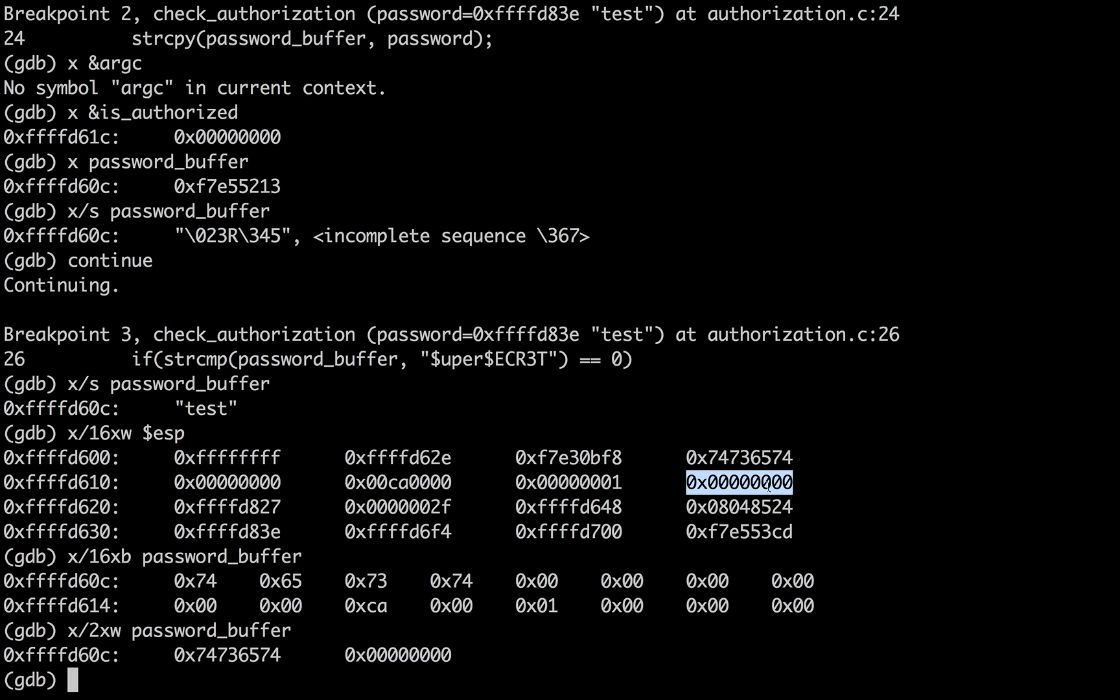So right now, we know that this flag is zero, which makes sense because we just put in test.